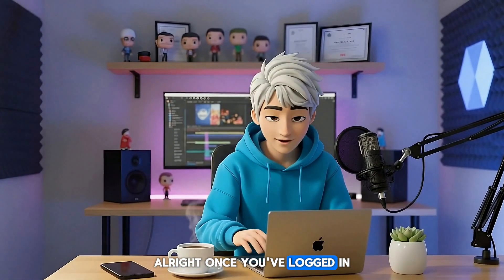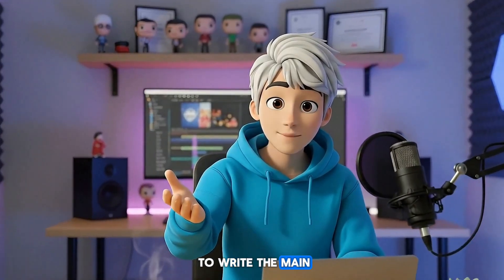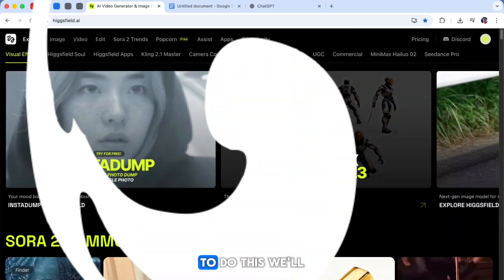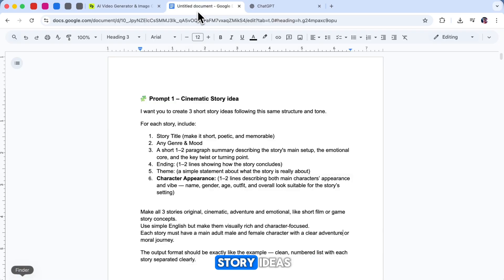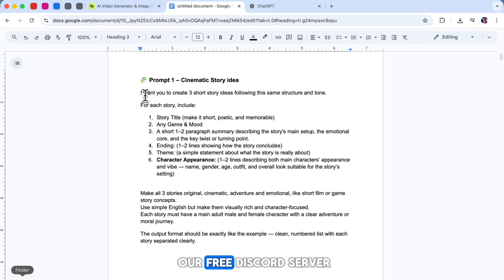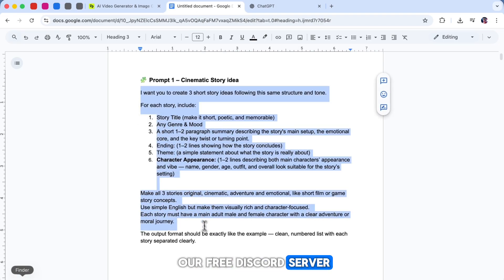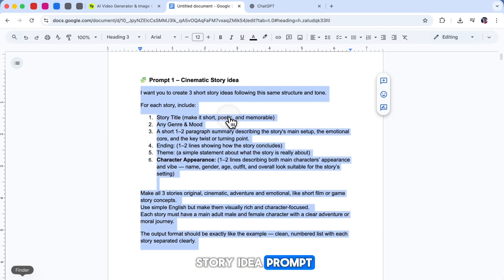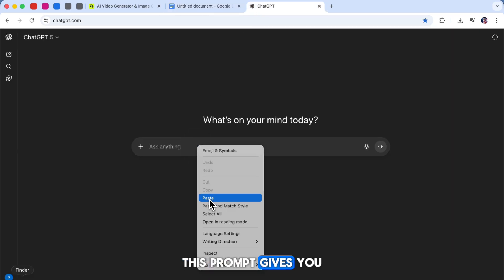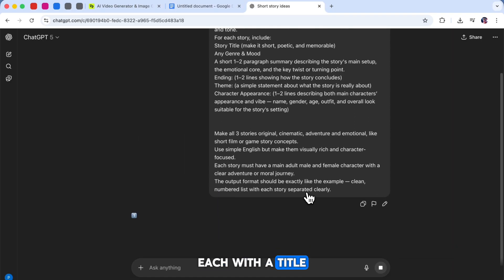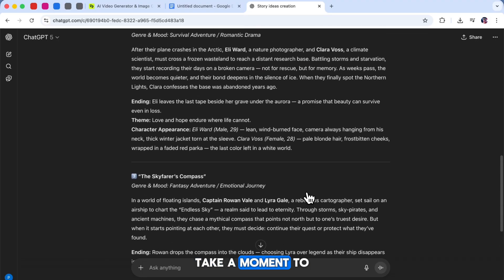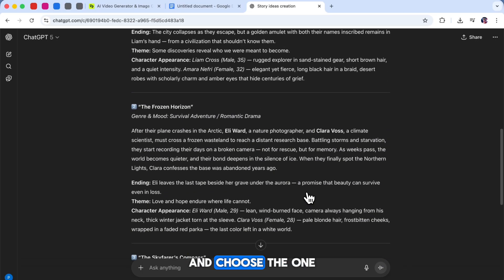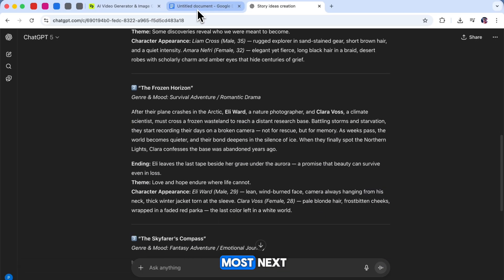Once you've logged in, our first step is to write the main story script. To do this, we'll use ChatGPT. But before writing the script, we need some story ideas. Head over to our free Discord server and copy the first story idea prompt. This prompt gives you three story ideas, each with a title, short summary, and character descriptions. Take a moment to read them and choose the one that inspires you the most.